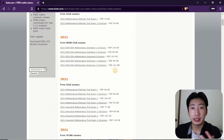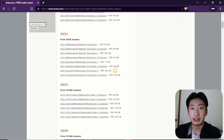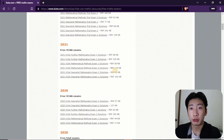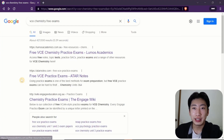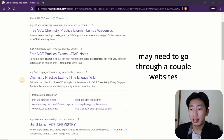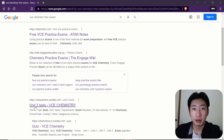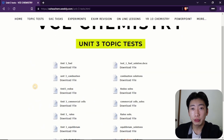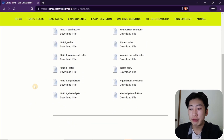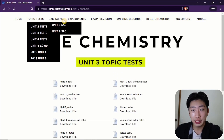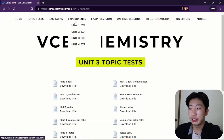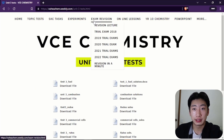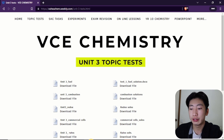So hopefully that can give you some additional perspectives and ways of doing questions. For science or any other subjects, you can just type in the name of your subject followed by practice questions or exams. For example, when I did that for chemistry, it came up with a link that has a lot of practice questions, which I think are based off exams.